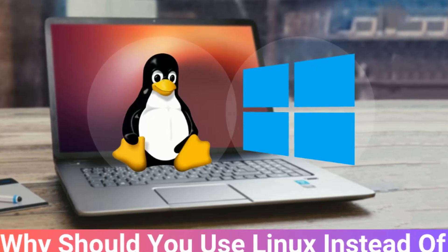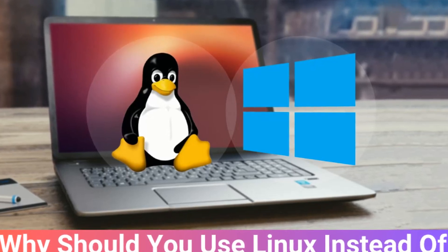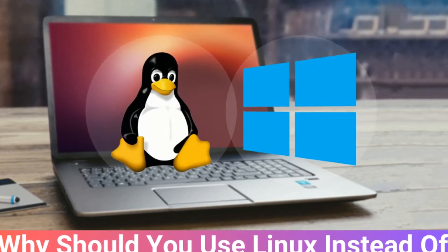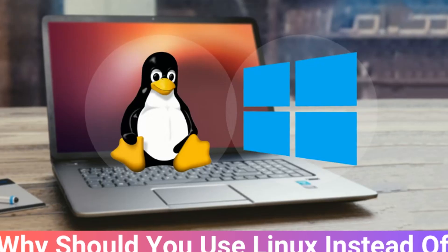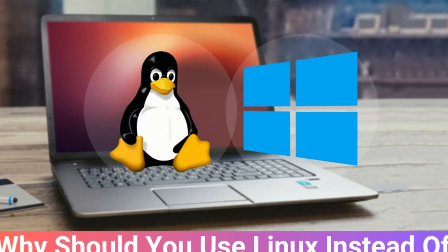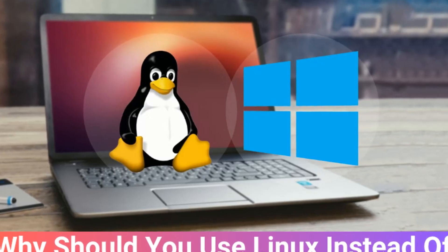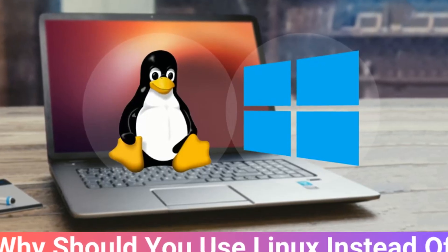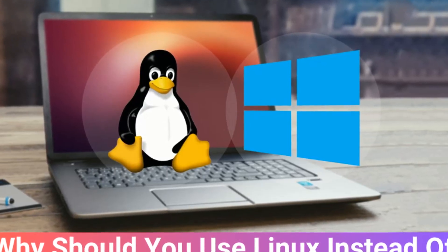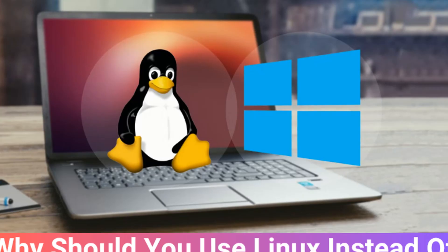Due to its strong security, customization options, and open-source nature, as well as its performance benefits and stability, Linux is often preferred over Windows.